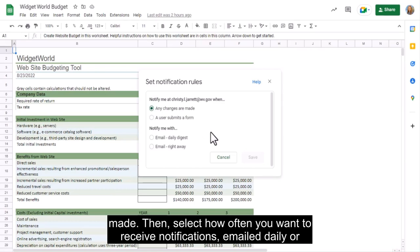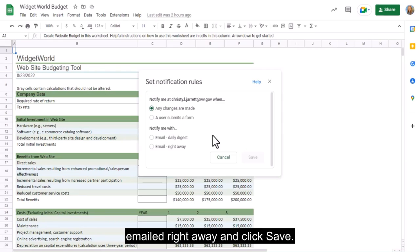Then, select how often you want to receive notifications – emailed daily or emailed right away. And click Save.